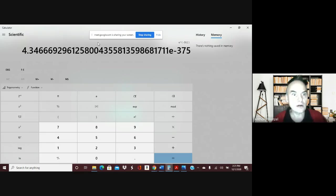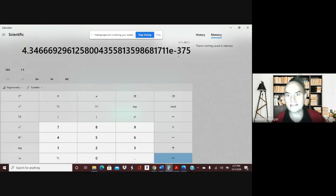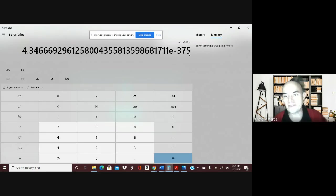And when we look at this number, 4.34 or 4.35, if we round to three significant digits, times 10 to the negative 375.